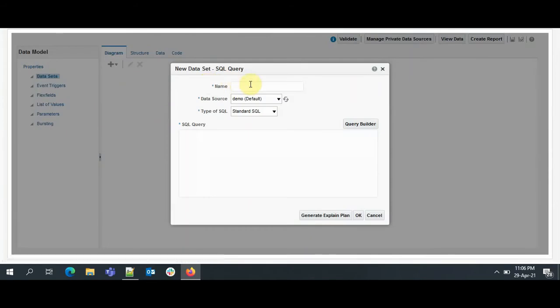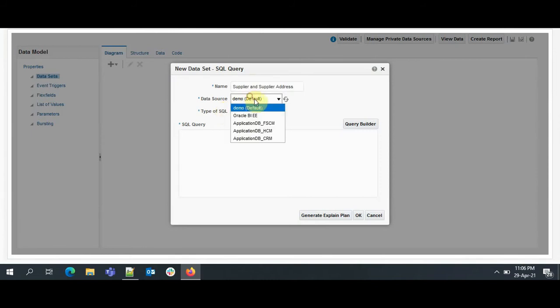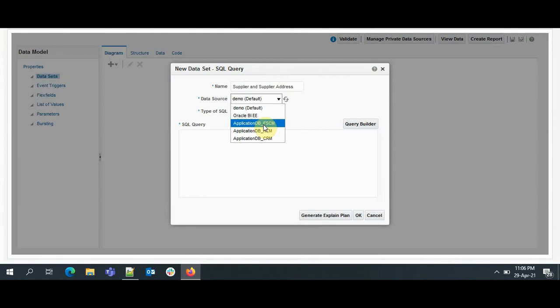Here it asks us to provide a name. It could be anything. I'll be giving Supplier and Supplier Address. Then second thing it asks us to provide the data source. As we all know, suppliers come under the procurement module, and the procurement module is nothing but the Supply Chain module, so we'll be choosing Application DB Fusion SCM. If we are extracting information on the HCM module, we will select HCM, and respectively CRM. Now we have specified the name and the data source, and the type of SQL will be nothing but Standard SQL.